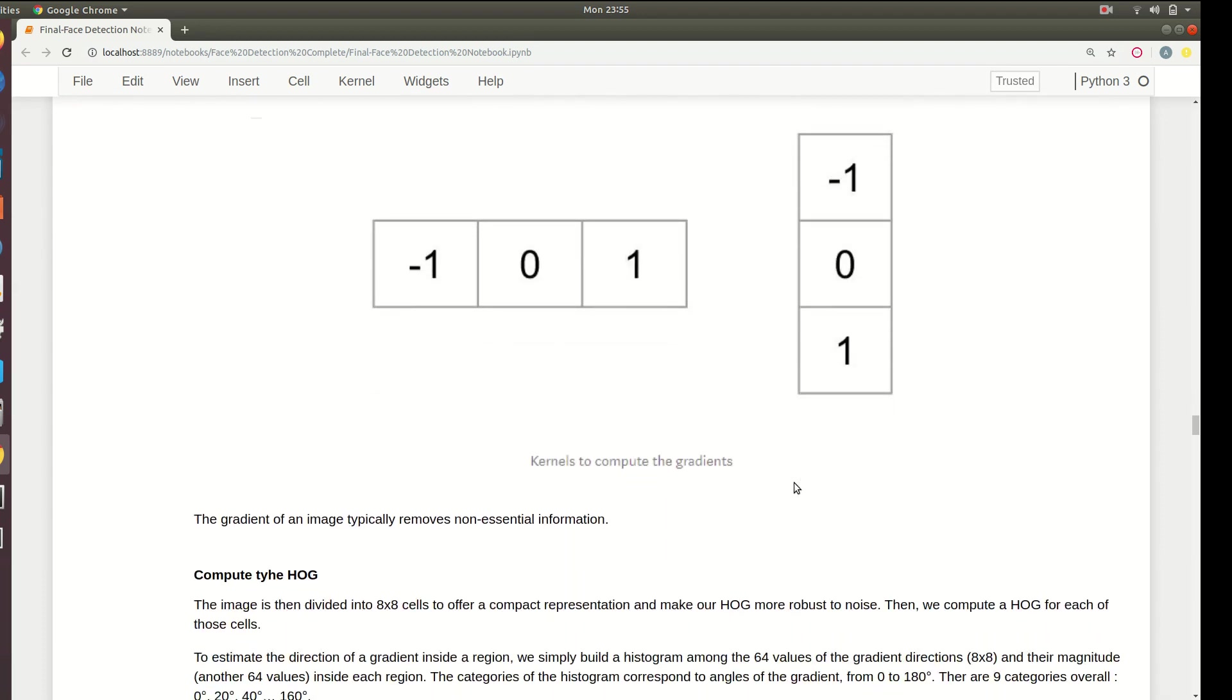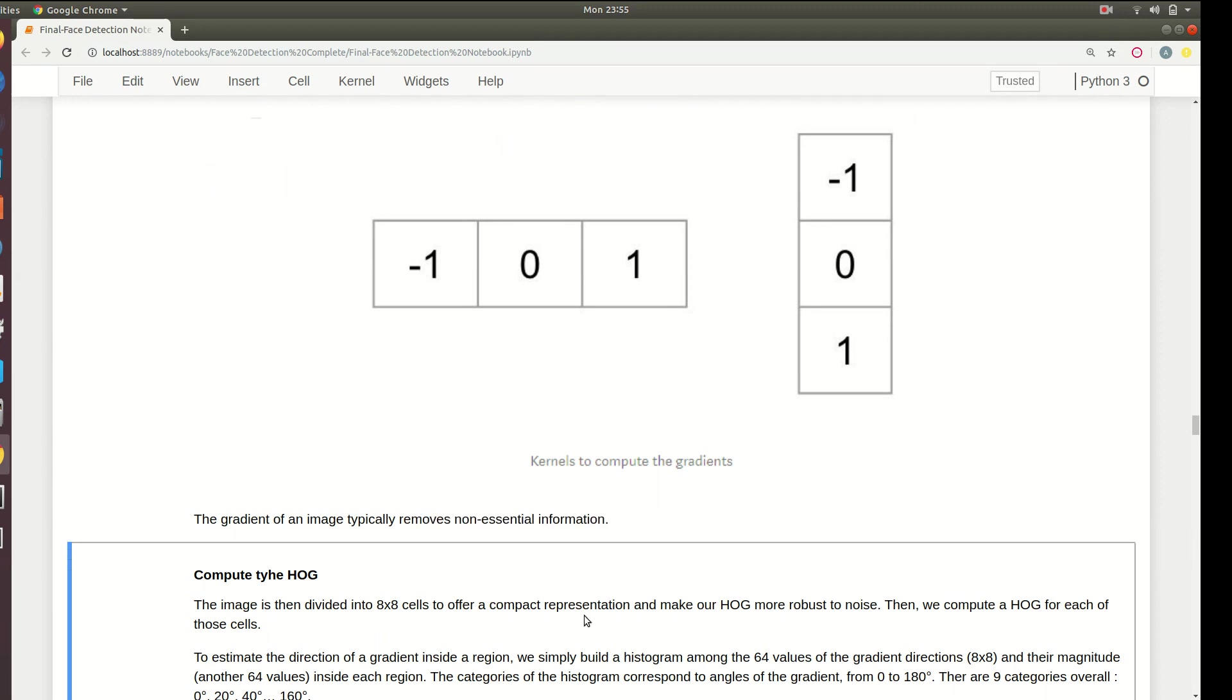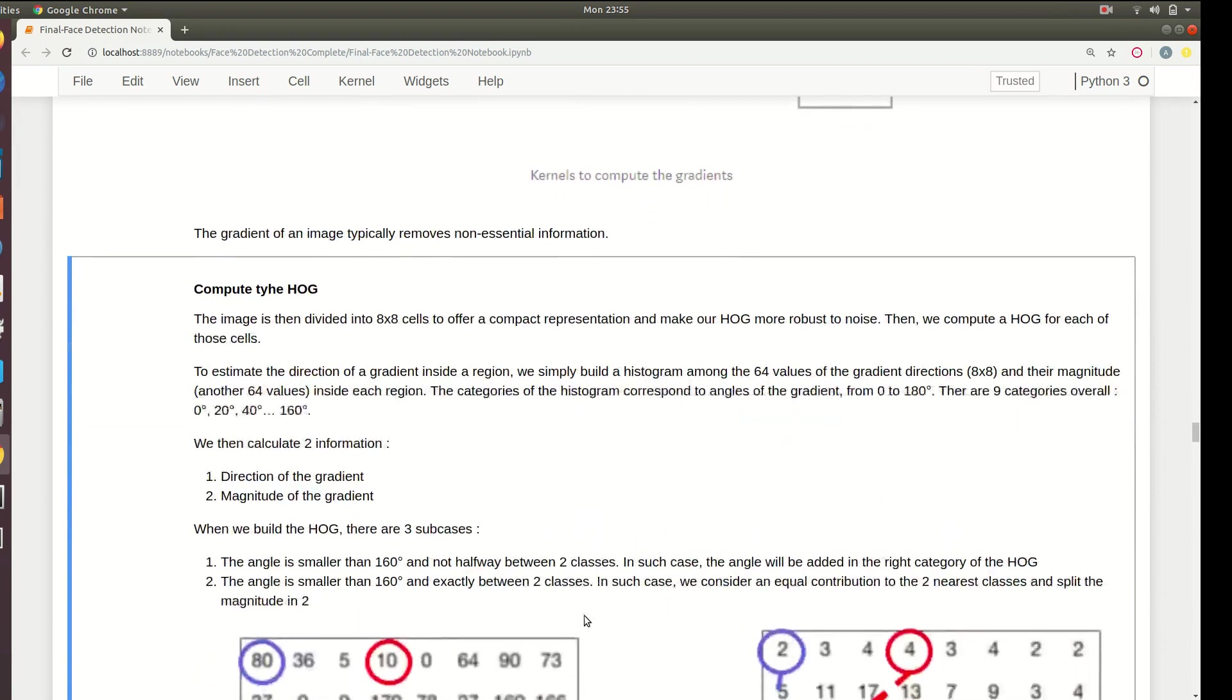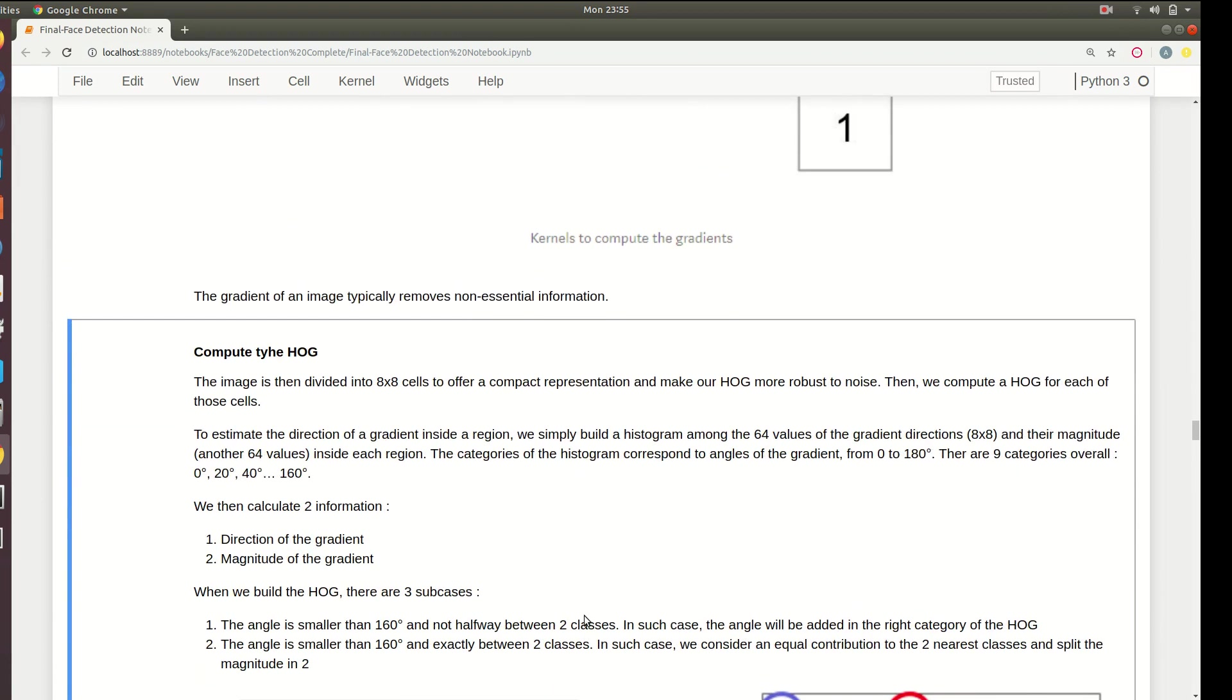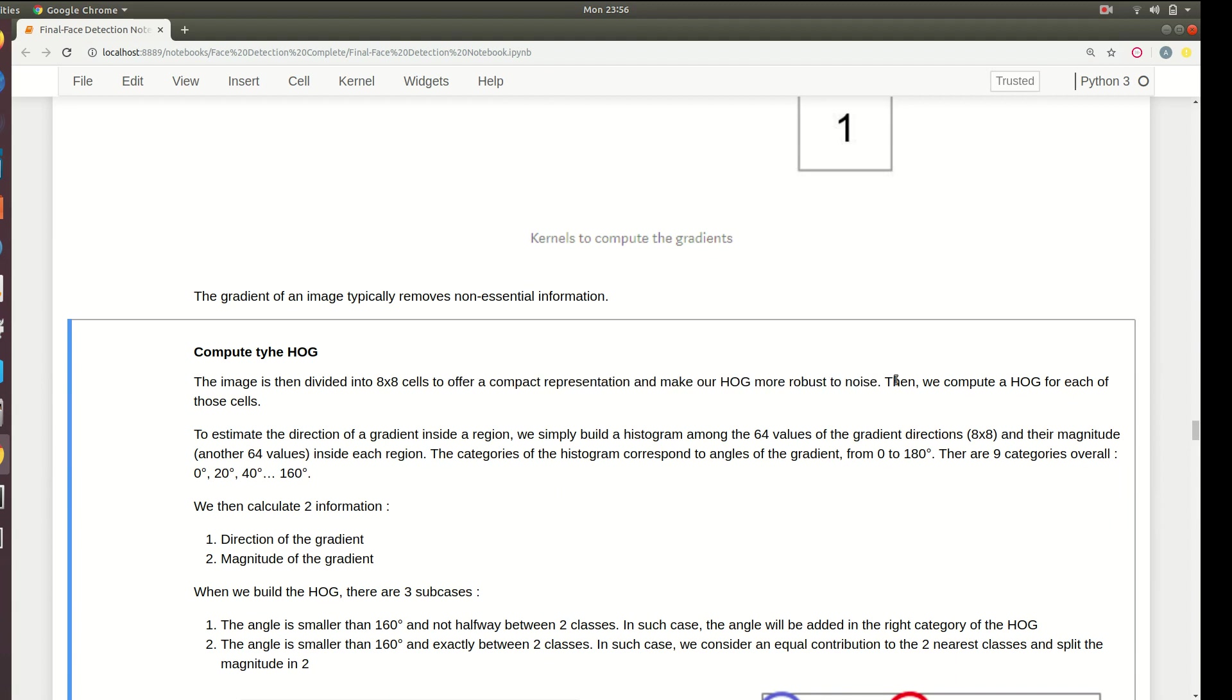The gradient of an image typically removes the non-essential information. The gradients have a magnitude and a direction - they're vectors. The gradient image is then divided into eight by eight cells to offer compact representation and make our HOG more robust to noise. We take small patches in order to reduce noise.